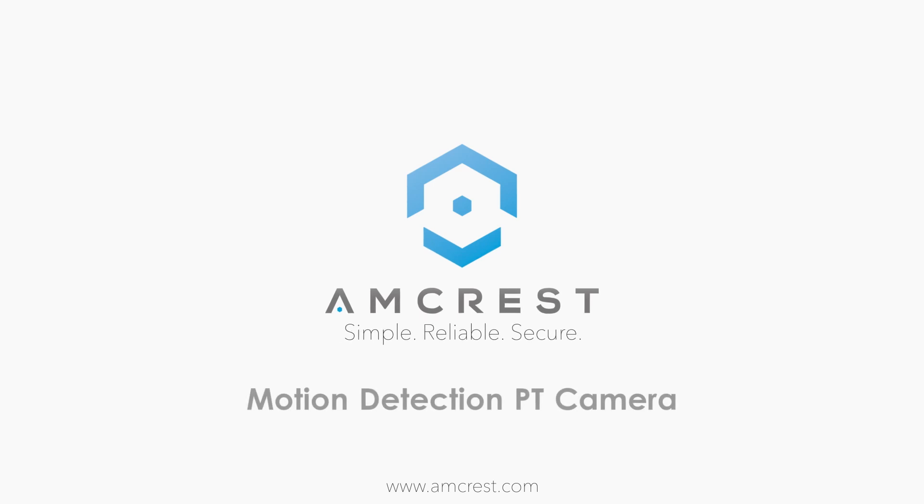Hey guys, this is Basel. Today we're going to show you how to configure the motion detection feature on your Pro HD Wi-Fi camera.